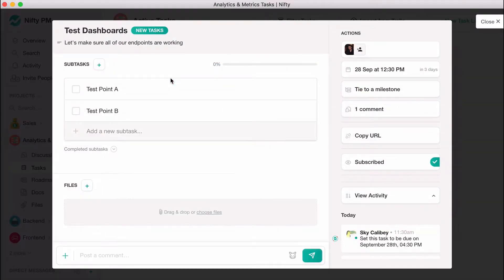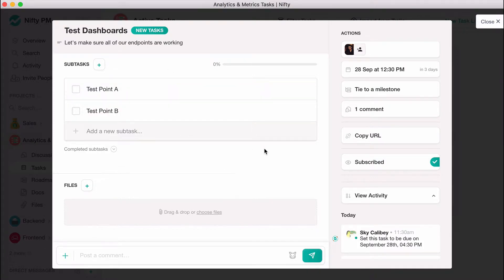Inside a task, you can fill out task details, create subtasks, upload files, and give the task a due date.